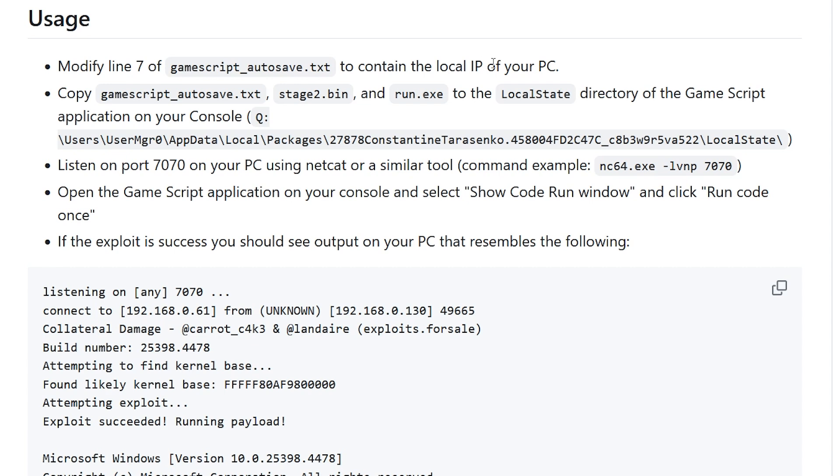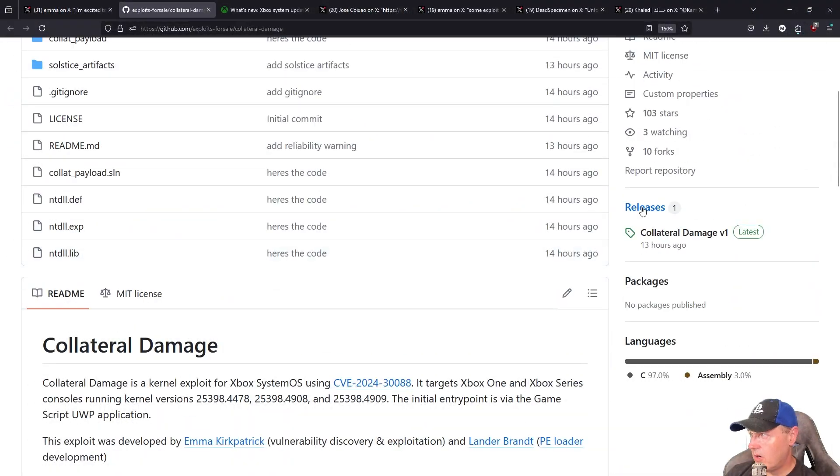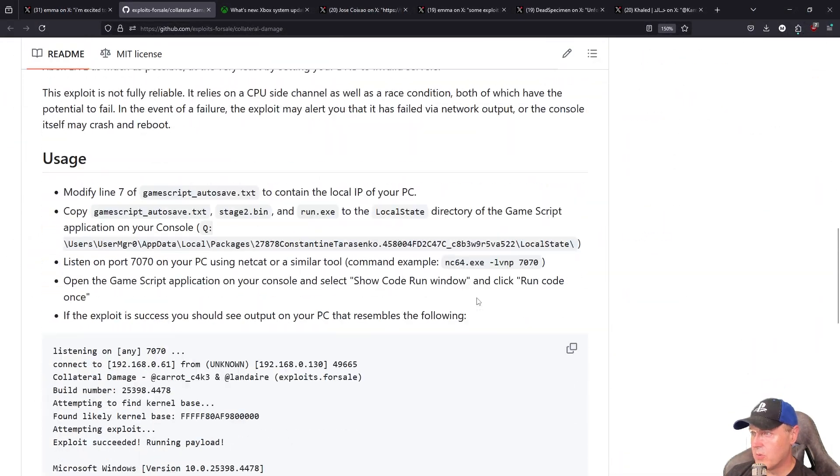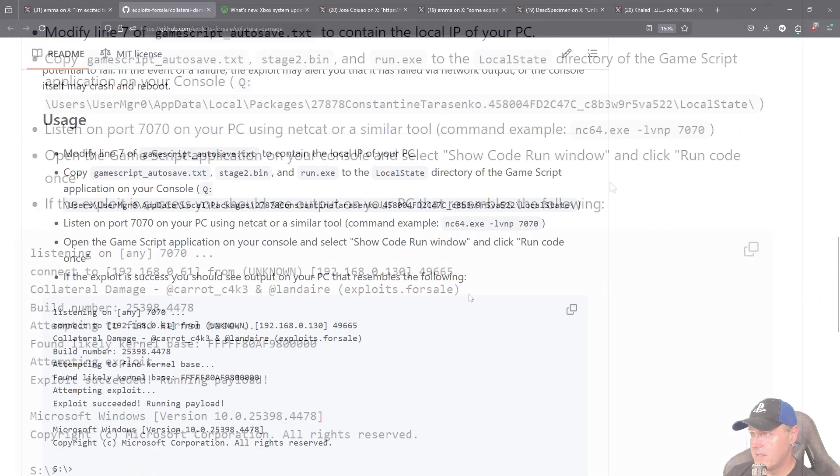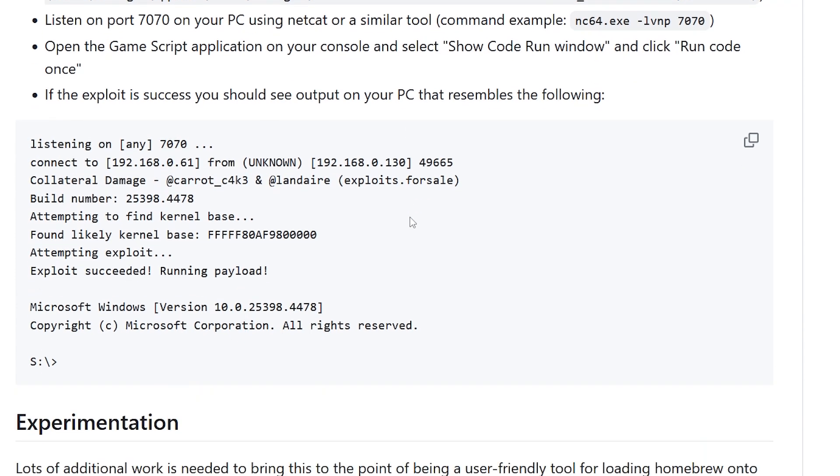And then you copy these three files right here, which are all just located right here in this releases to the local state directory of the Game Script app. This is again where it needs that Advanced File Explorer. And then you open up a terminal or command prompt and you can listen on port 77 using netcat. And then basically open up Game Script application and select Show Code Run Window and you should see something that's very similar to this.